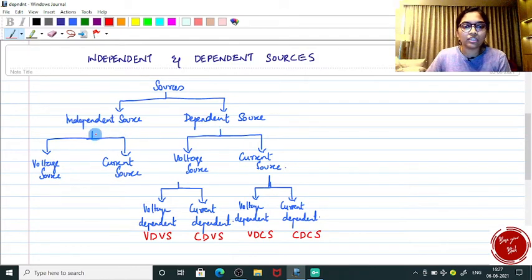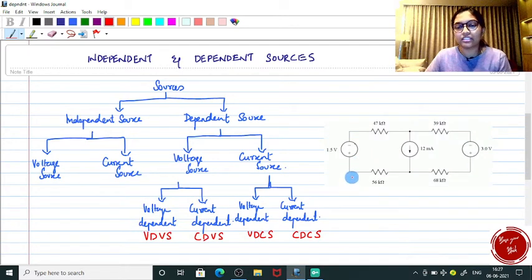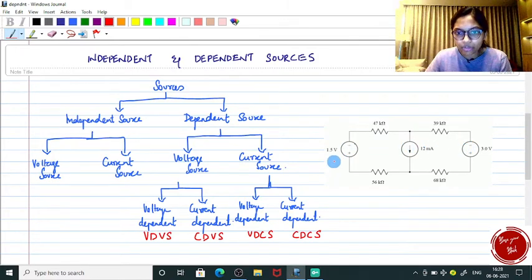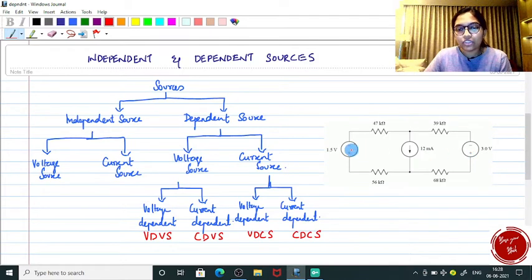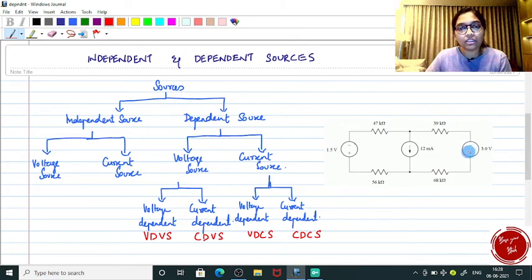First, independent source — again there is a division into voltage source and current source. I will show you a typical electrical circuit. You can see there are four resistors and three sources. Here we have a 1.5 volt voltage source, a 12 milliampere current source, and a 3 volt voltage source. The negative-positive symbol inside a bubble is for an independent voltage source, and an arrow inside a bubble indicates an independent current source.